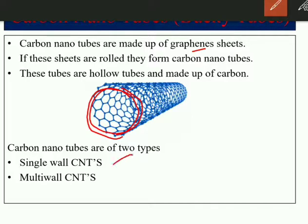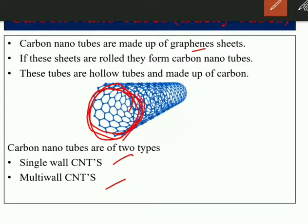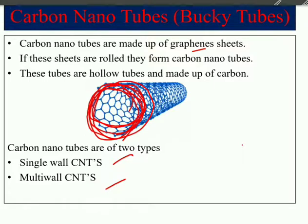Carbon nanotubes are of two types: single-walled carbon nanotubes (SWCNT) and multi-walled carbon nanotubes (MWCNT). A single-walled carbon nanotube is just one graphene sheet rolled to form a tube, while a multi-walled carbon nanotube consists of multiple sheets rolled together to form a tube.